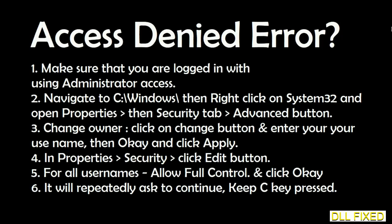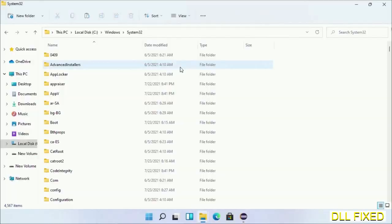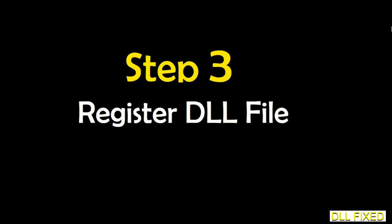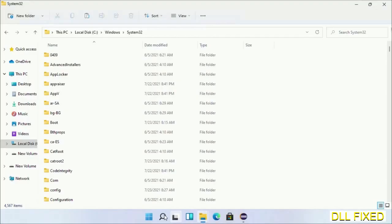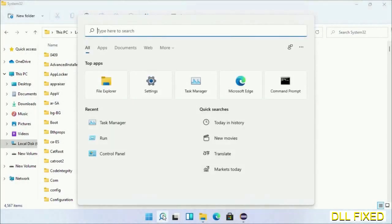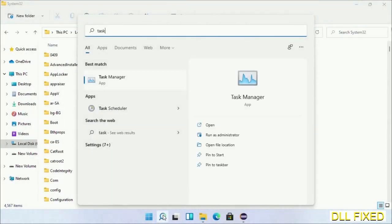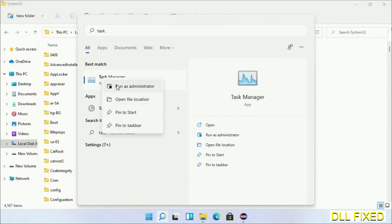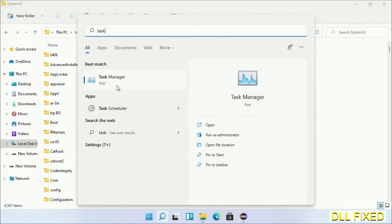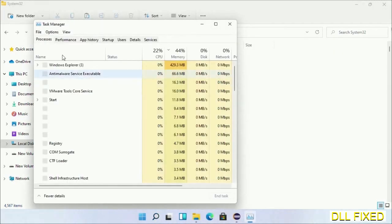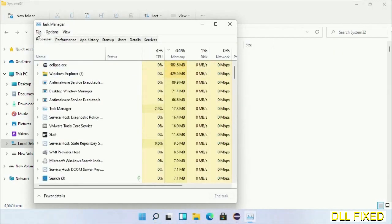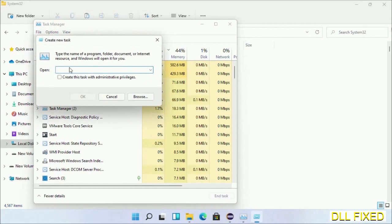Step 2 will register the DLL file we have just copied. Now open Task Manager with administrator access. Click File, select Run New Task, then click on the Browse button.